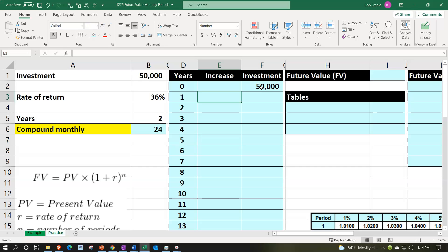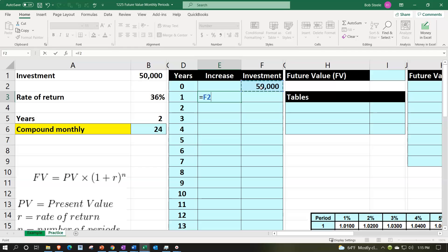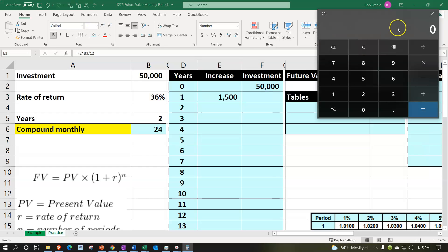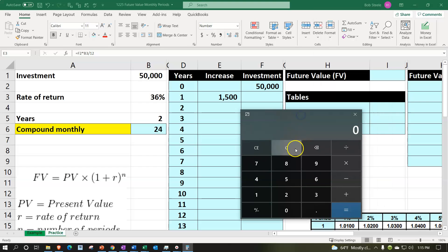The increase equals $50,000 times 36%, but since that's the yearly rate, we divide by 12 to get the monthly rate. That gives us $1,500, which is a very good monthly return. We can verify: 0.36 divided by 12 equals 3% monthly.